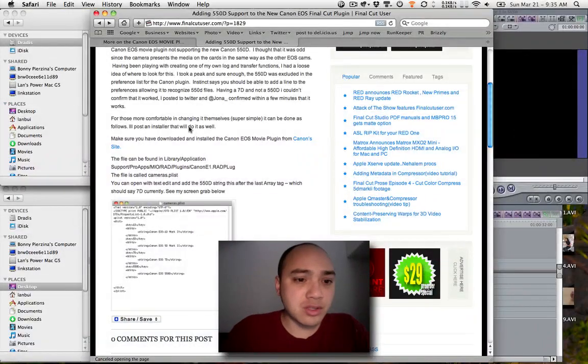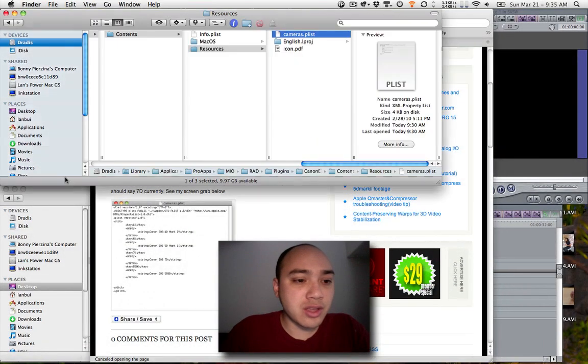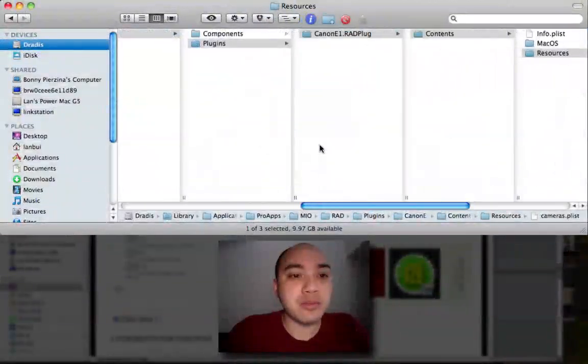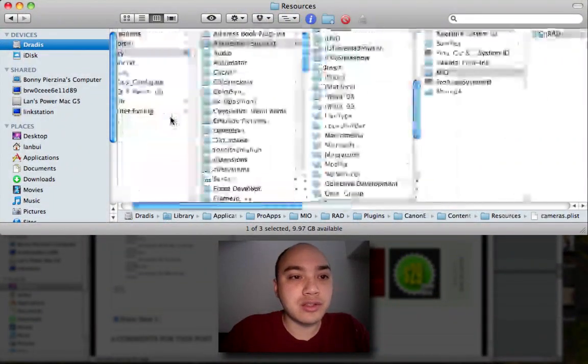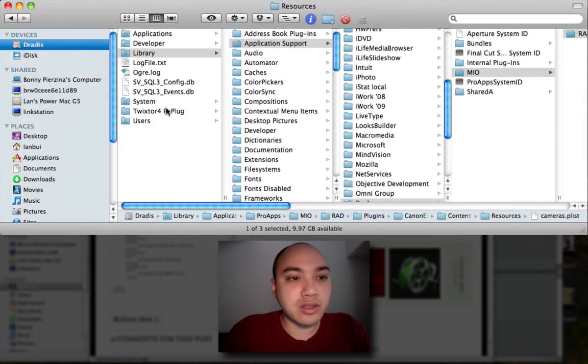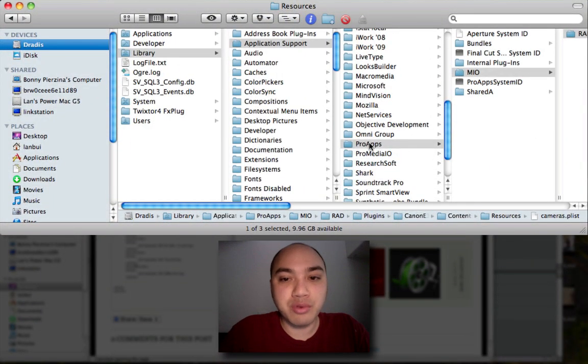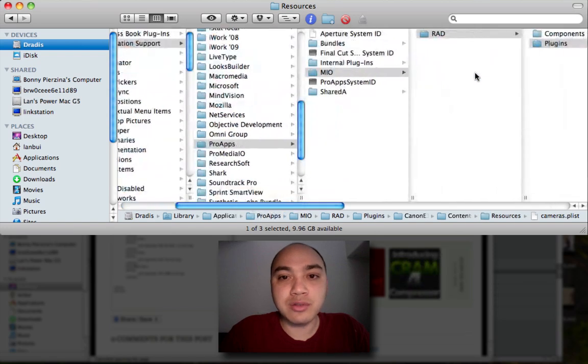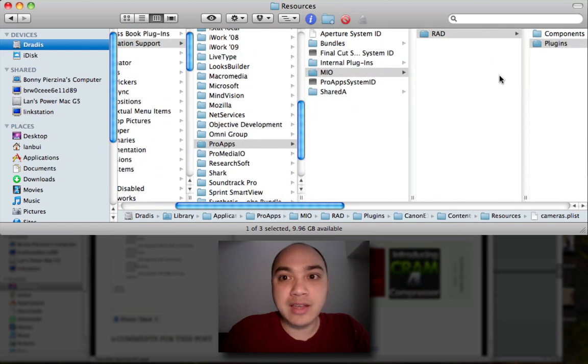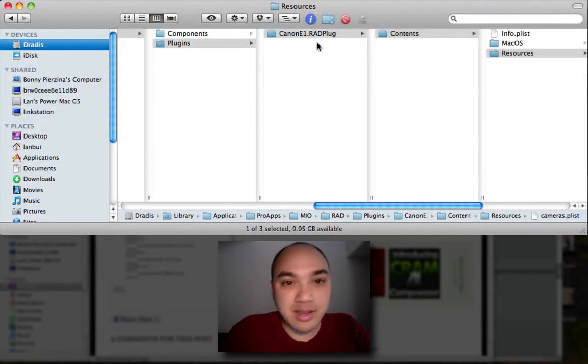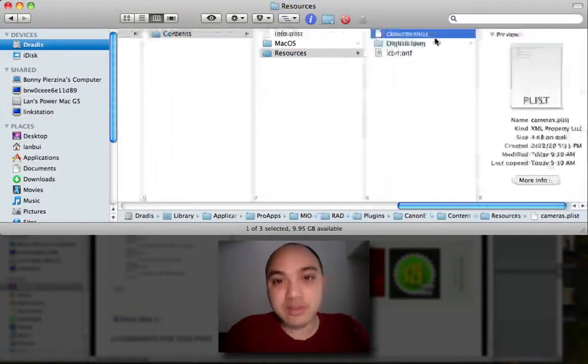So if we look in that directory, it's over here in library application support, pro apps, MIO, RAD, plugins, plugin, contents, resources.